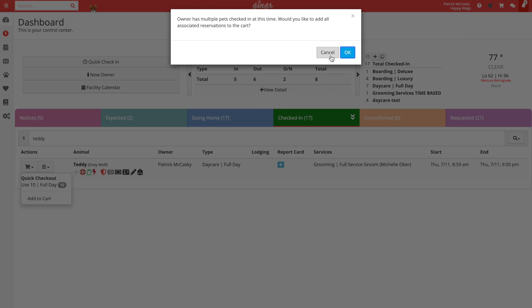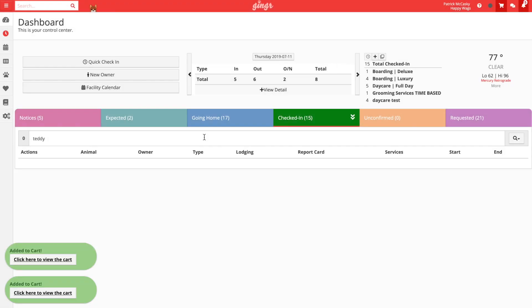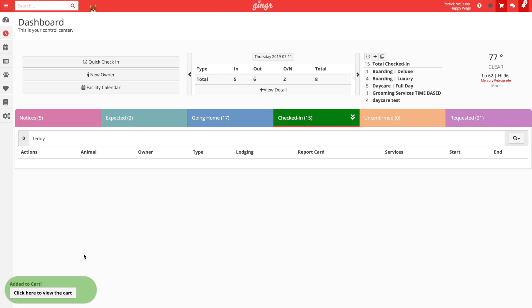For this video, we will go ahead and add both animals' reservations to the shopping cart. Ginger will give us a success message to let us know that each reservation has been added to the cart. We can click that message to view the reservations in the shopping cart, or we can click the cart icon in the top menu navigation. You will always be able to jump to the cart from the top menu navigation.